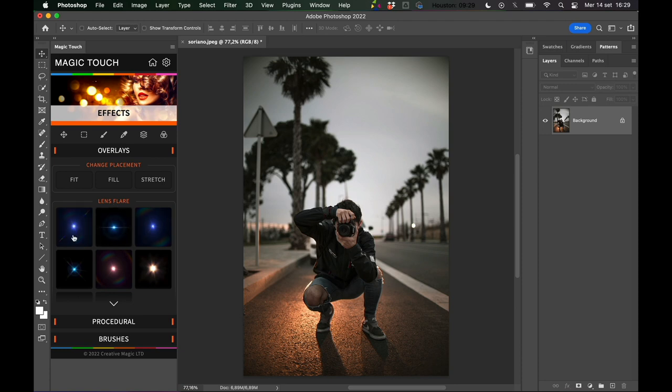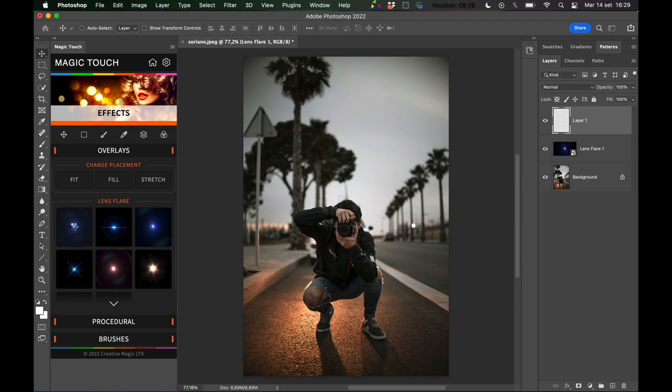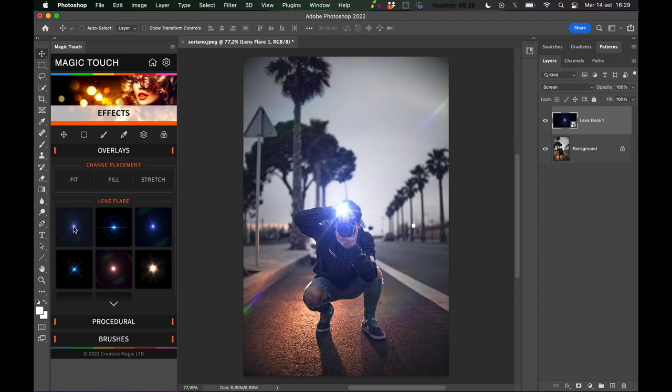Just click on the first one, lens flare one. As you can see it's just stunning, it's amazing right out of the bat.